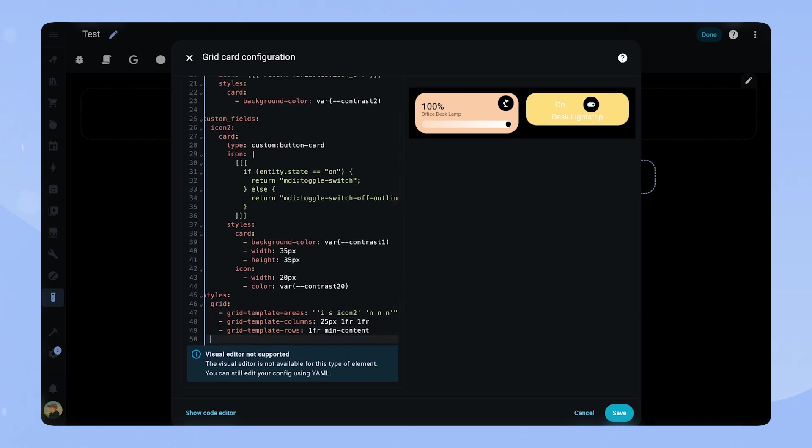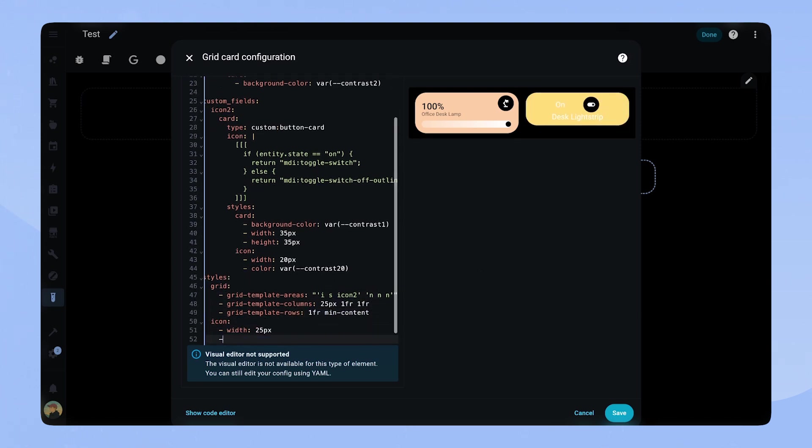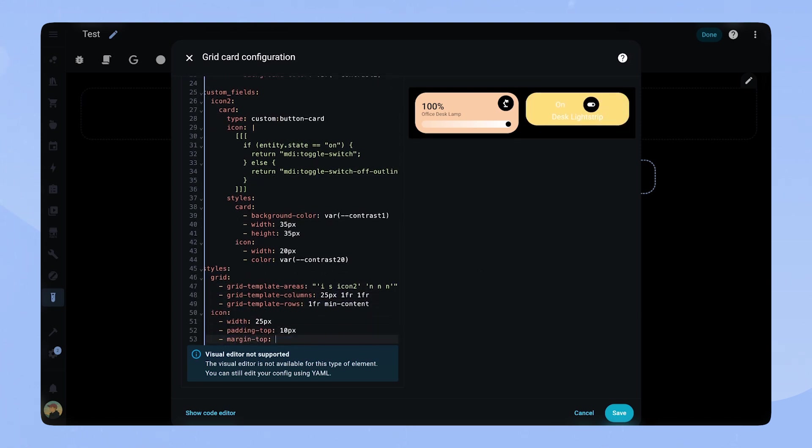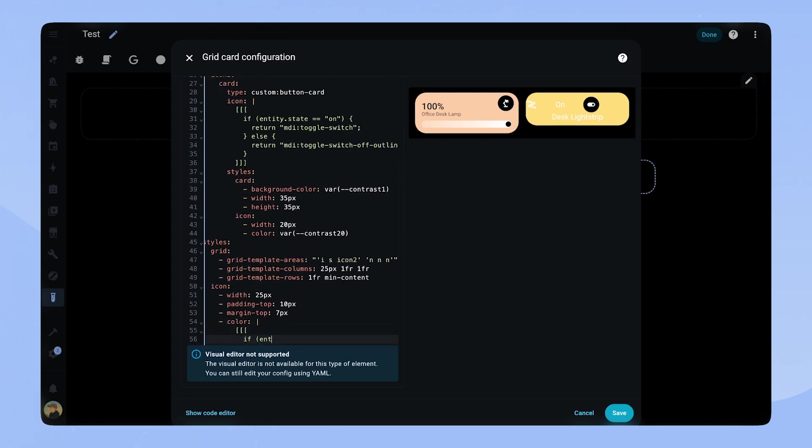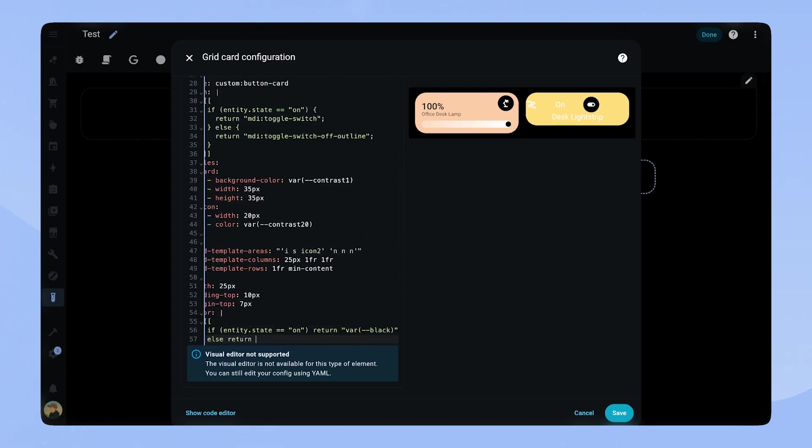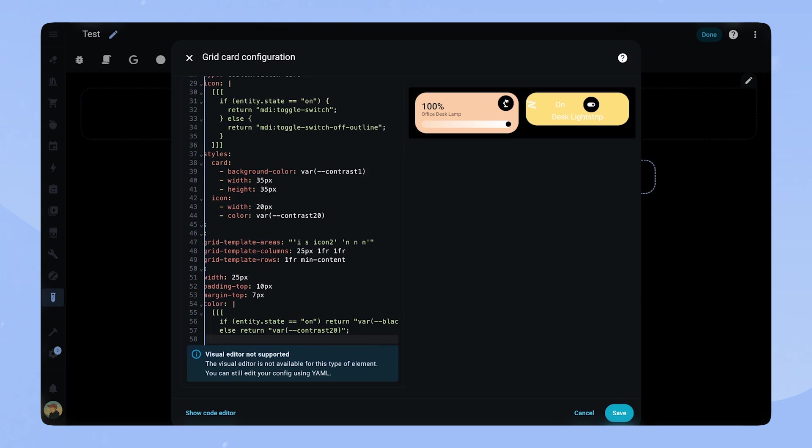For the color we use some JavaScript code again. We want it to be black when the card is on and contrast 20 when it's off. We can copy this code as we will need it again later.